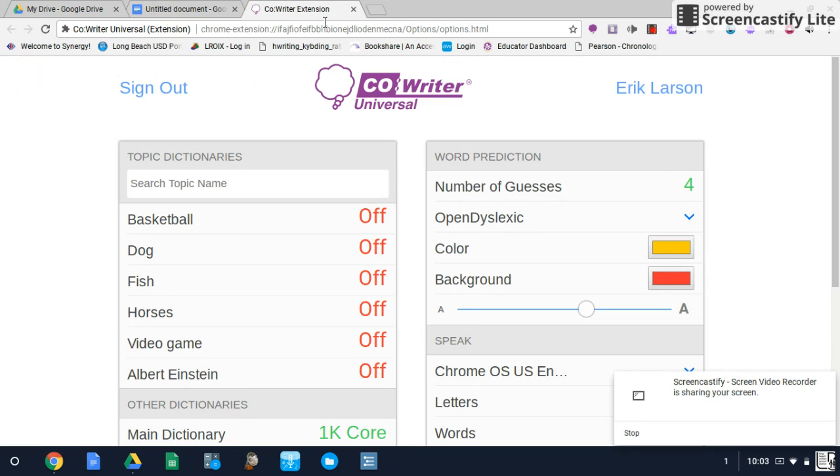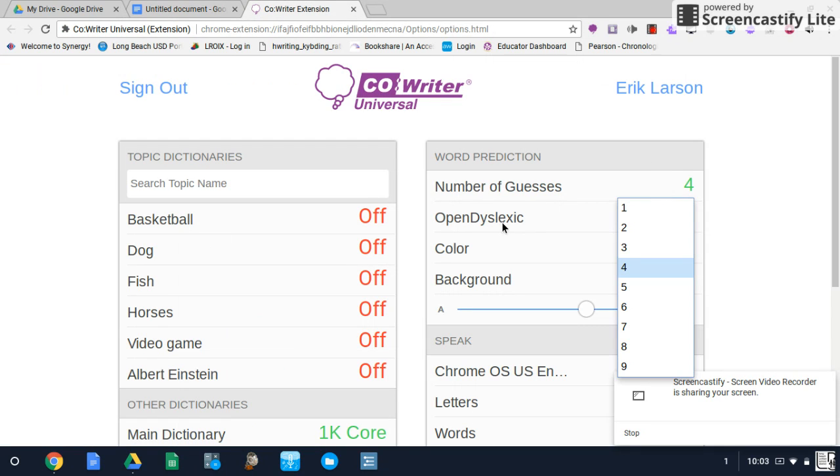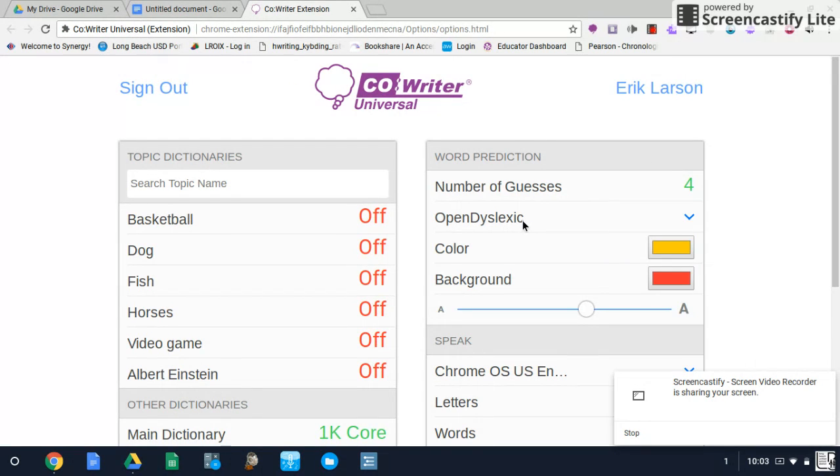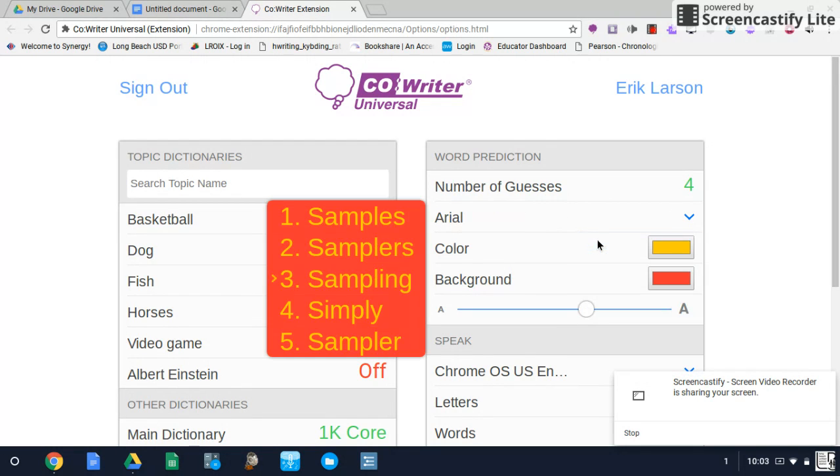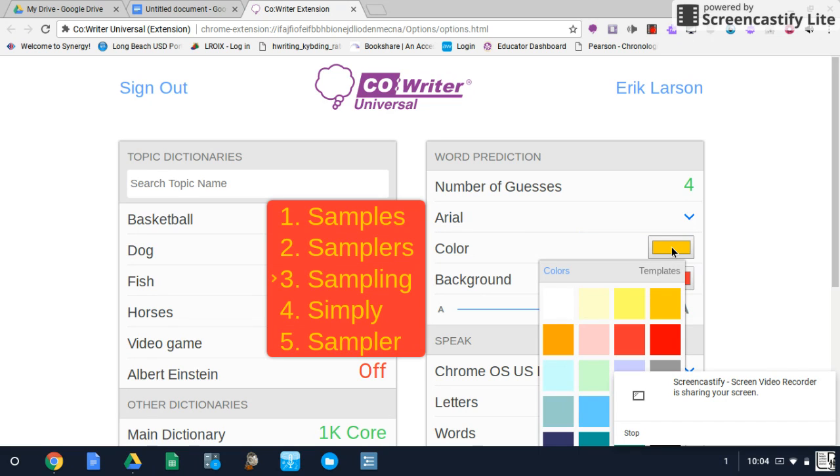And you can go all the way up to nine. You can change the font of the letters of the words that are predicted. You can change it to Arial. You can change the color of the letters and of the words.